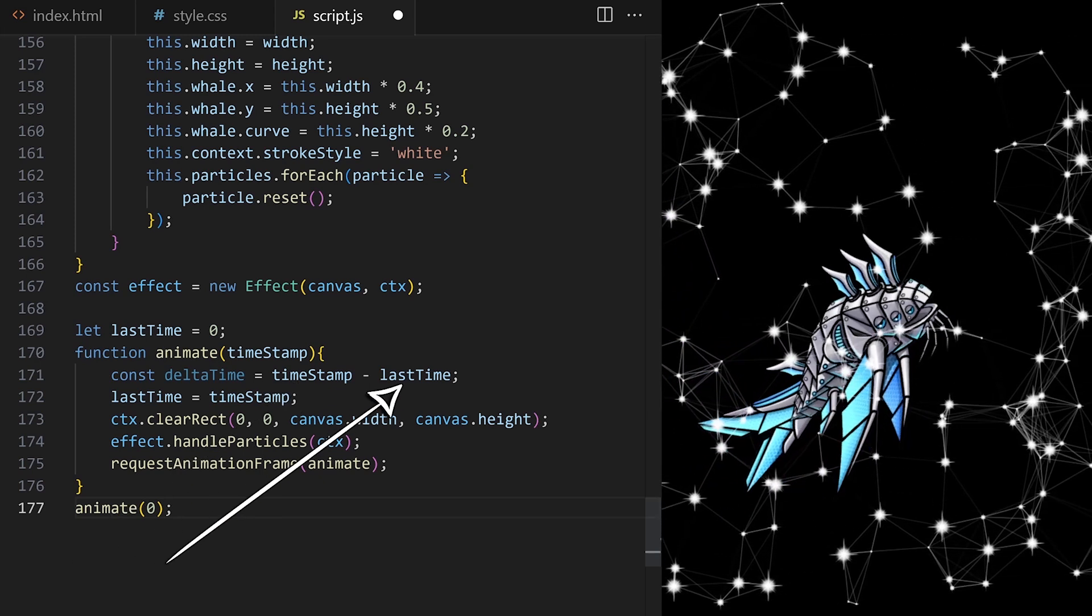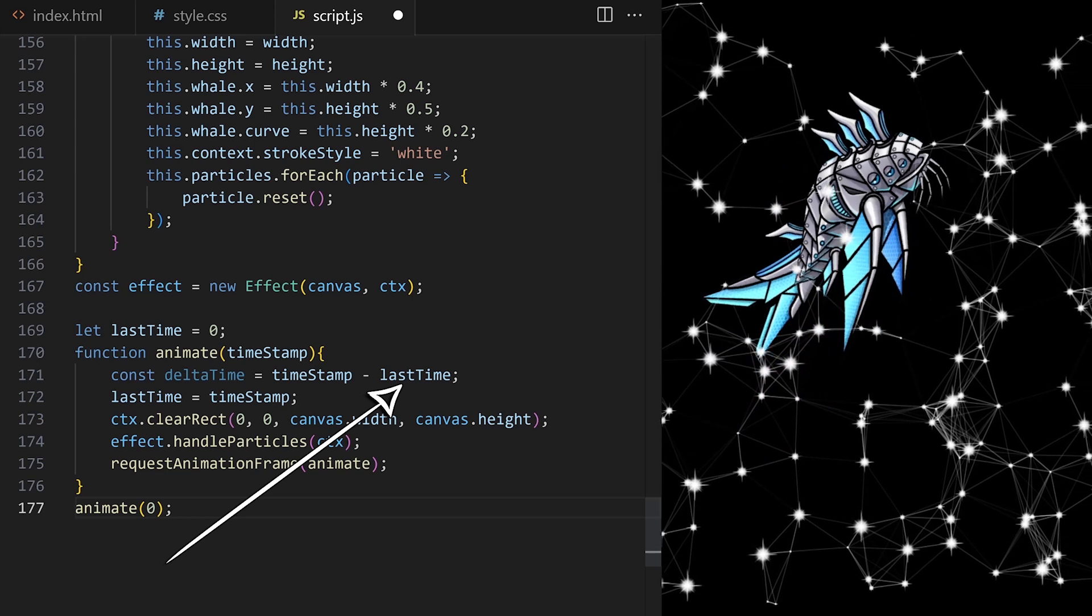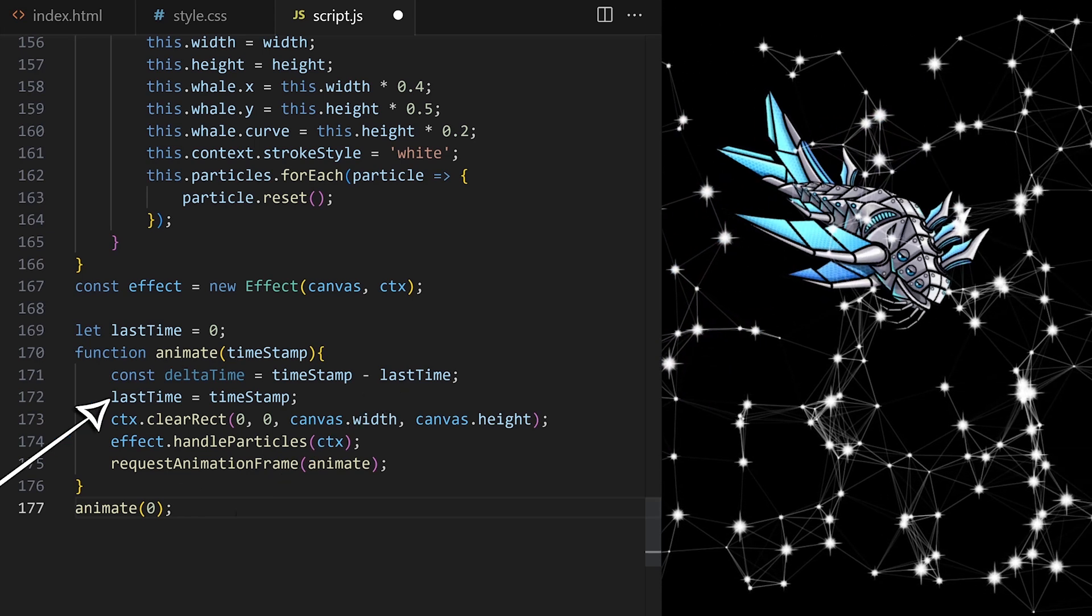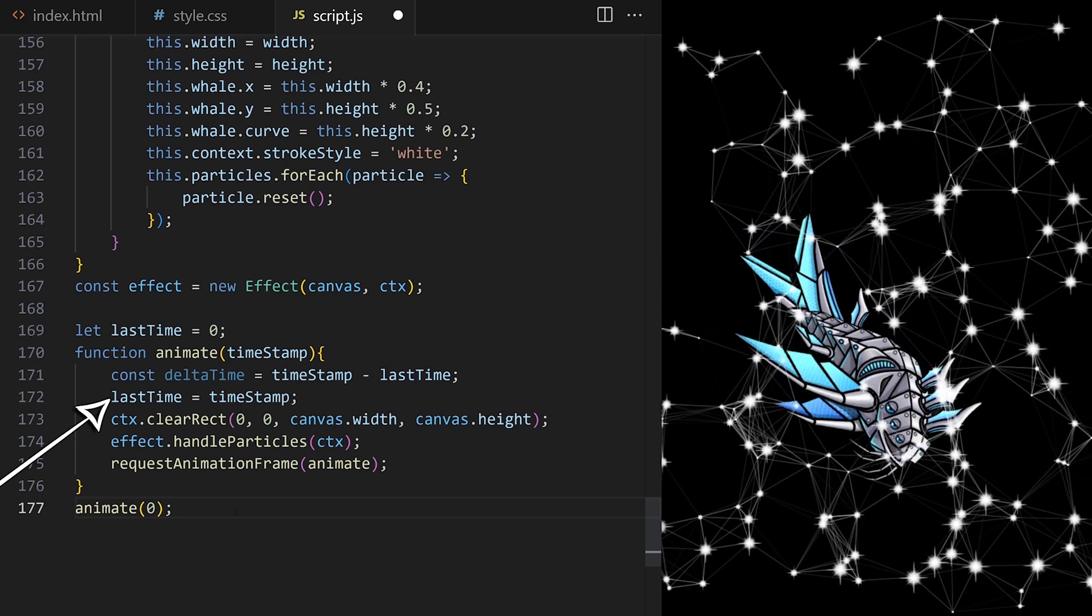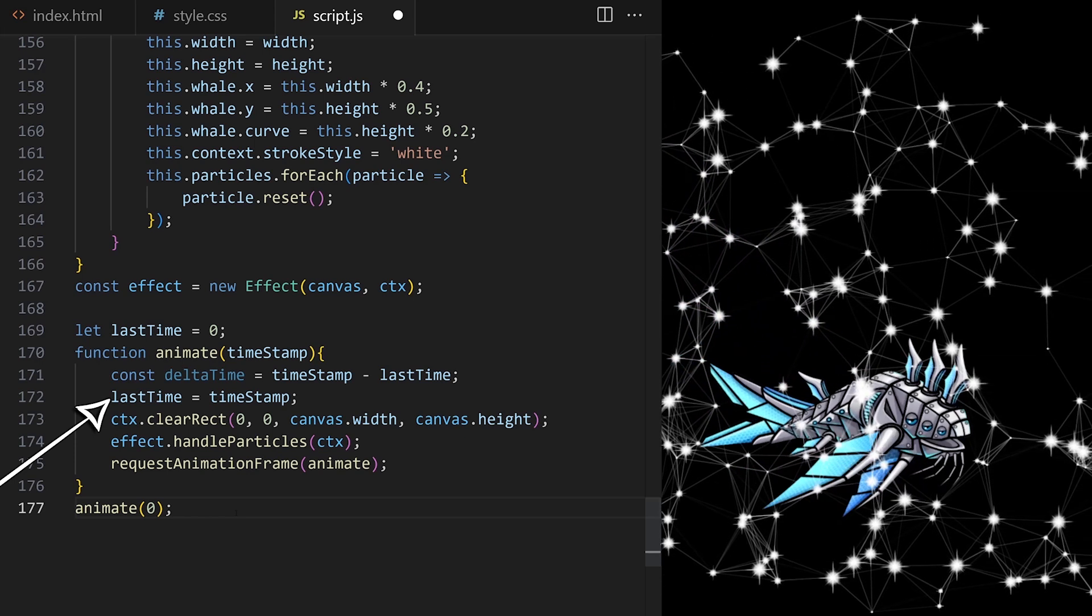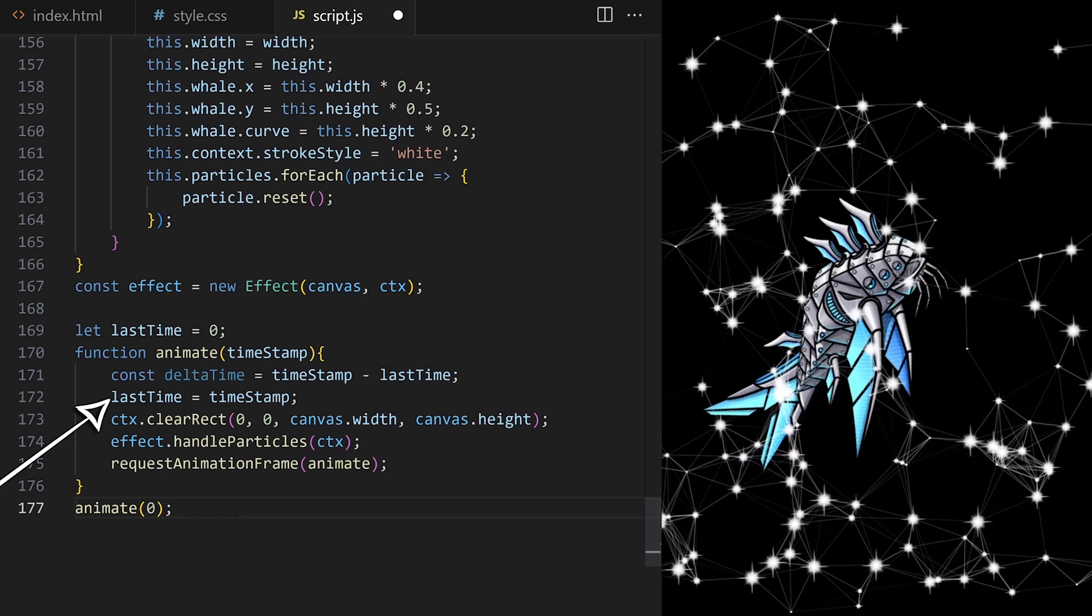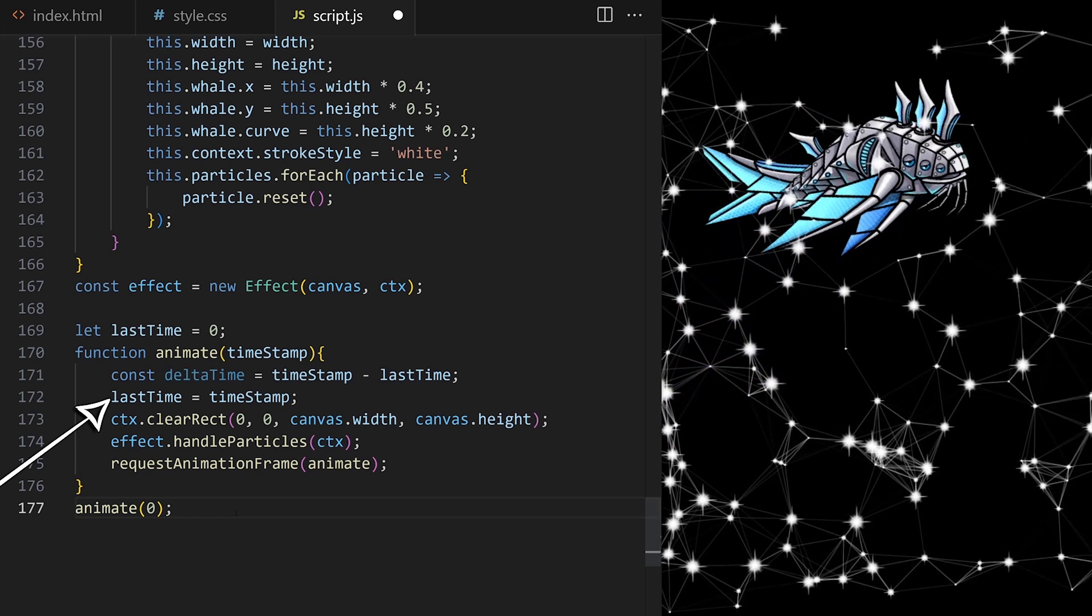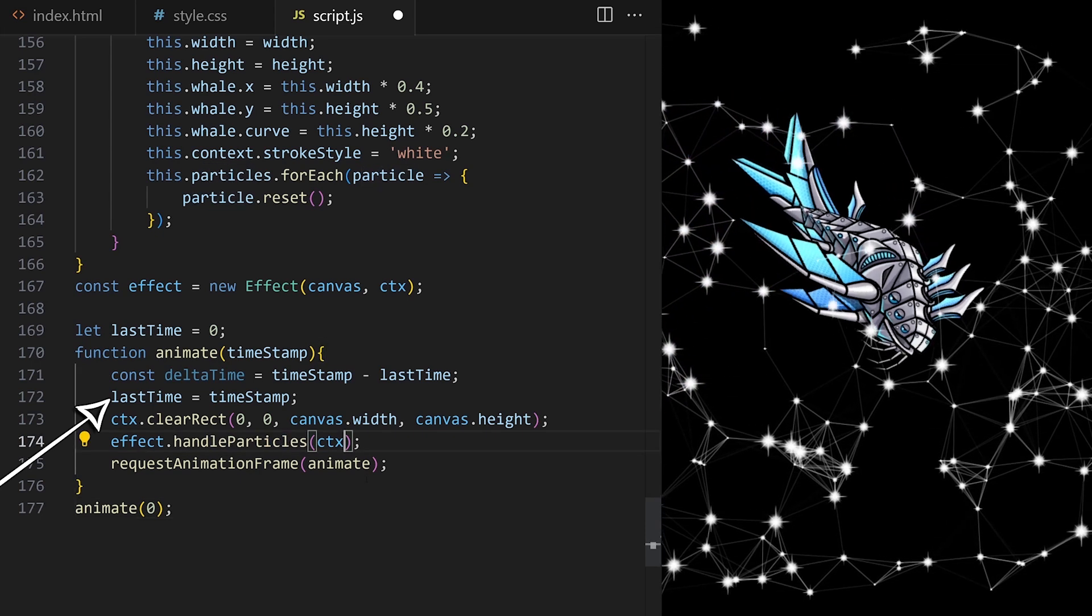When we used last time to calculate delta time, we assign it to the current timestamp, so that it can be used again as the old timestamp in the next animation loop. As the animation runs, we are comparing the current and the previous timestamp and we are getting delta time.